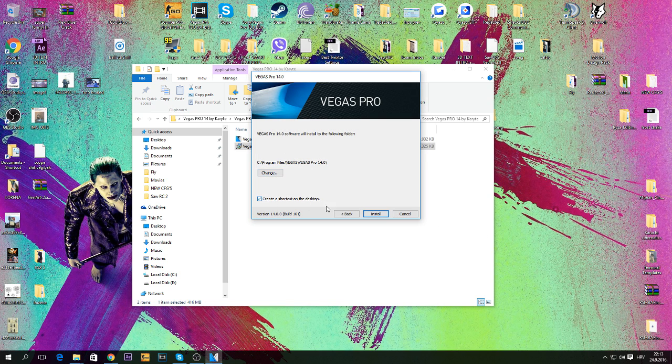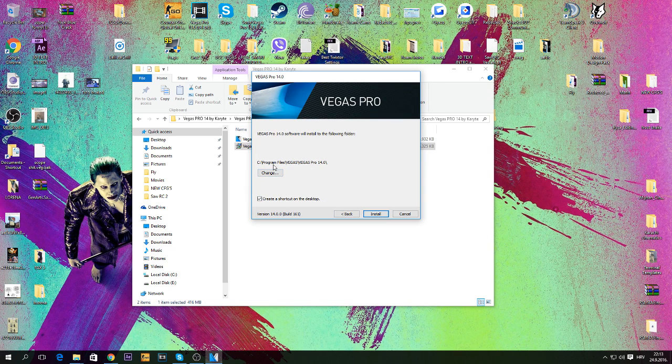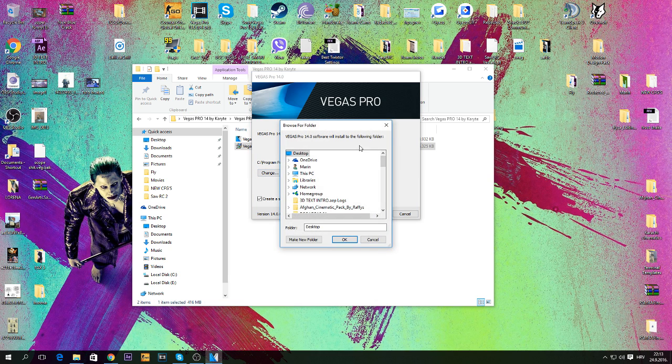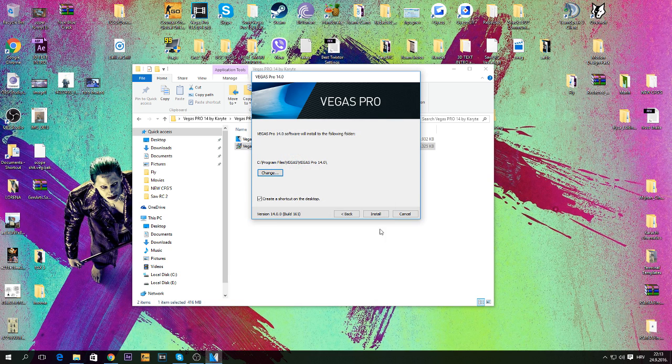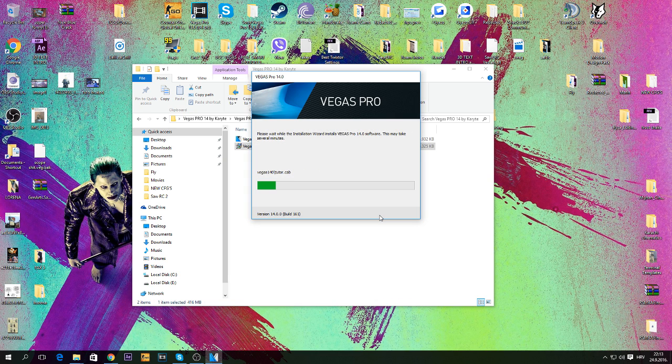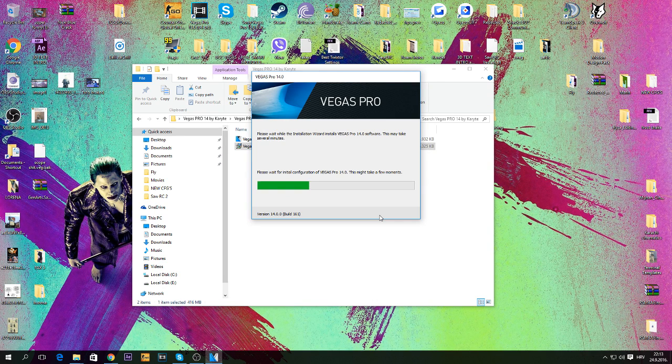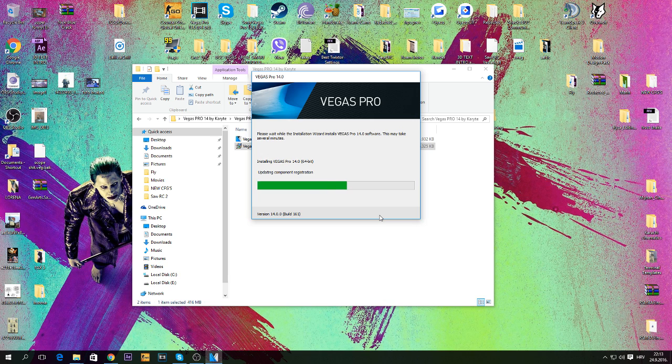Now you can put a shortcut, you can change this but I leave it because it's the best. Press install, it will take maximum like 20 seconds, depends on your PC. It's almost done for me.